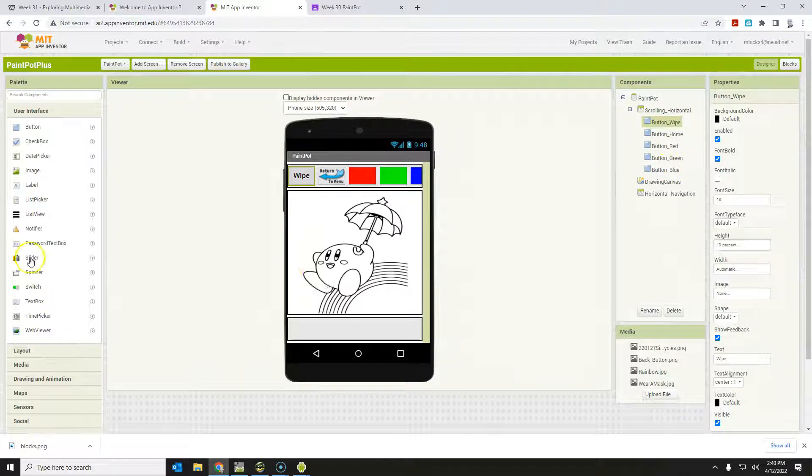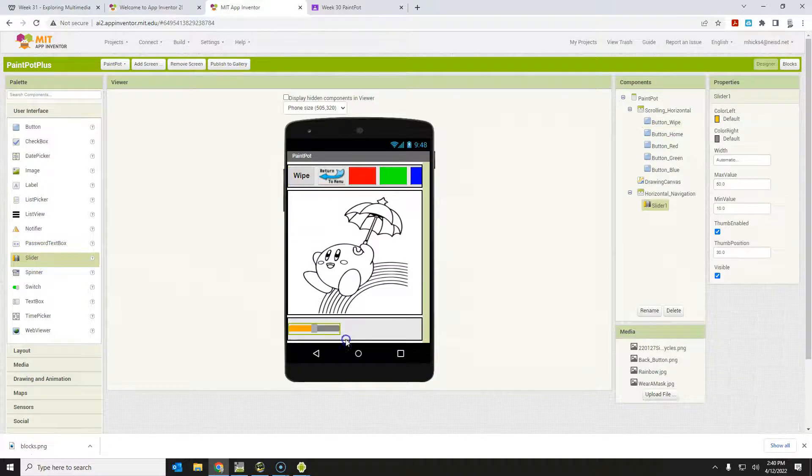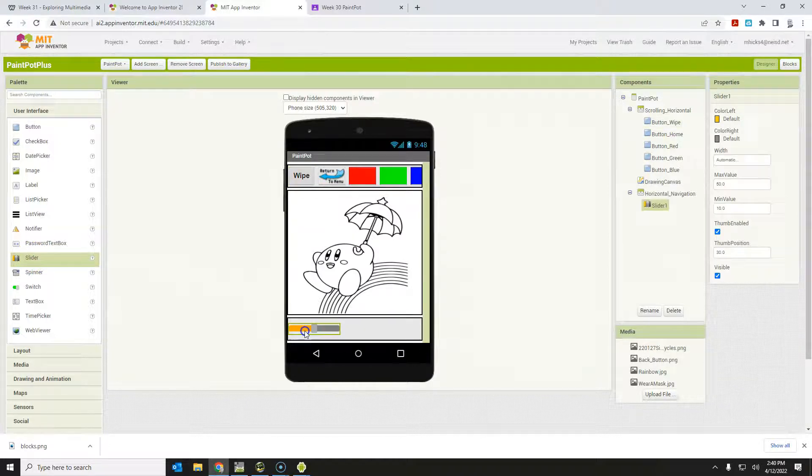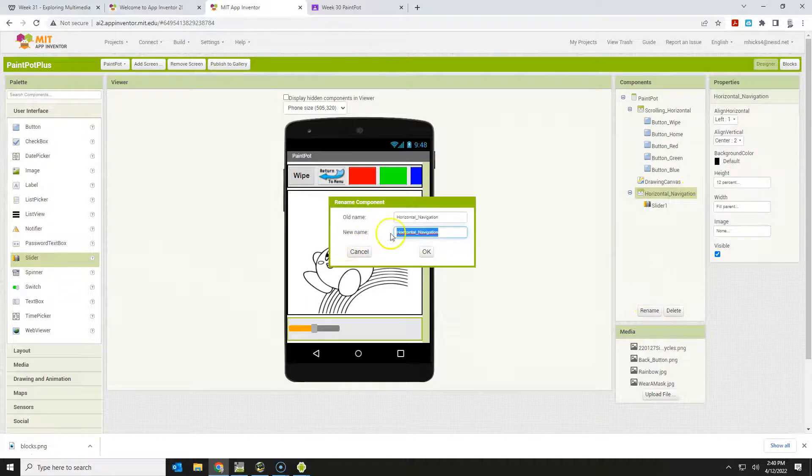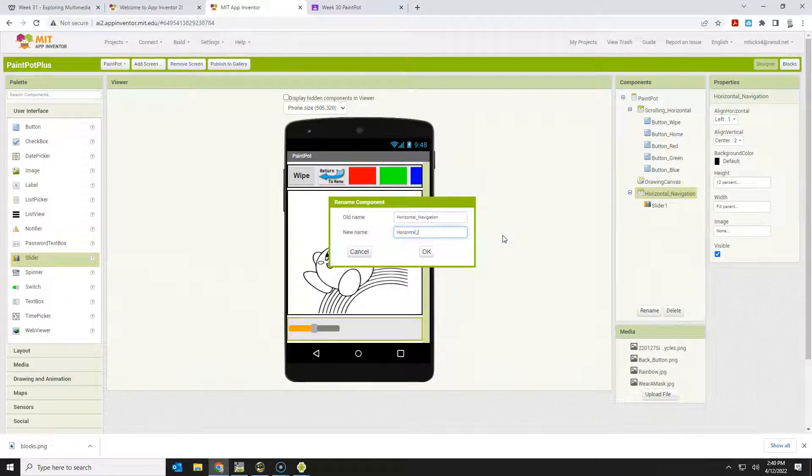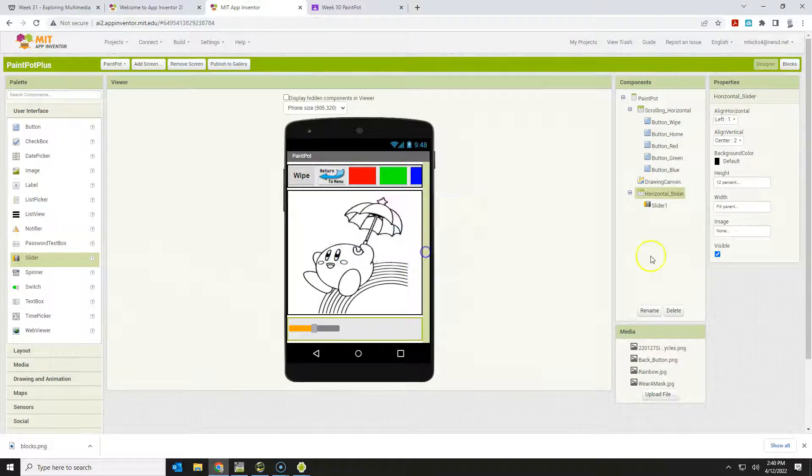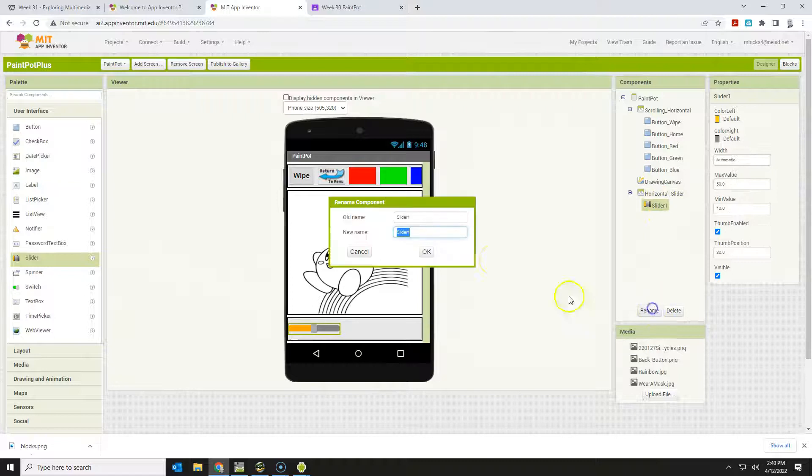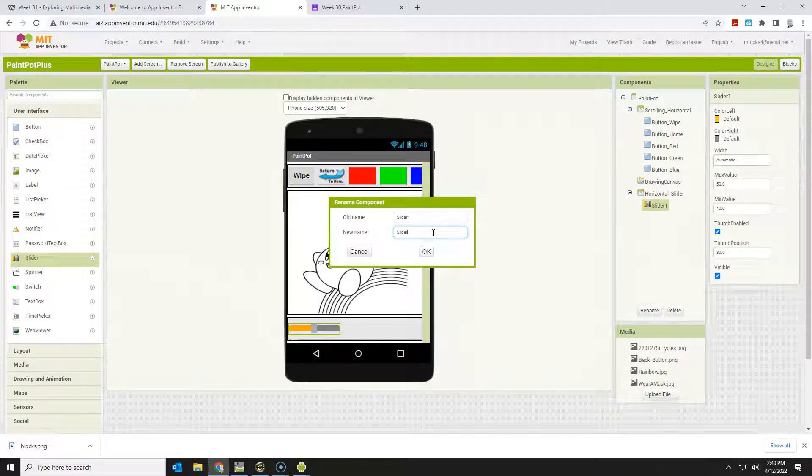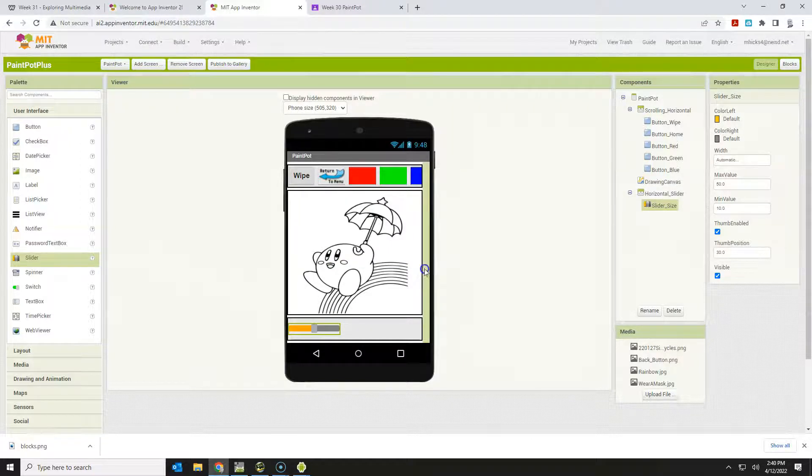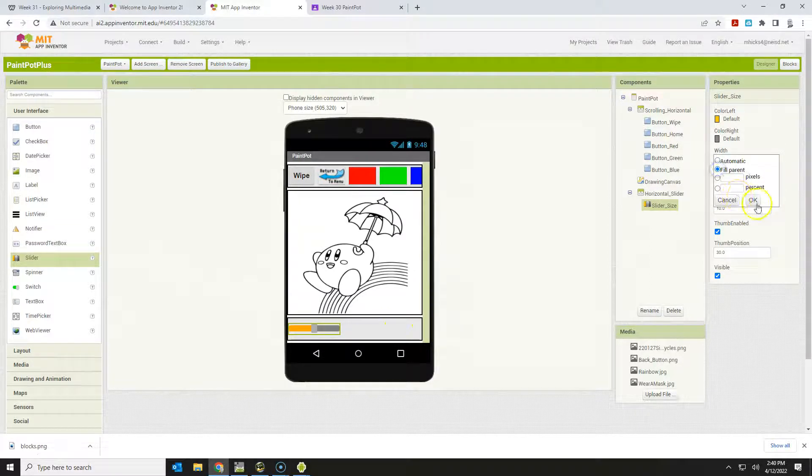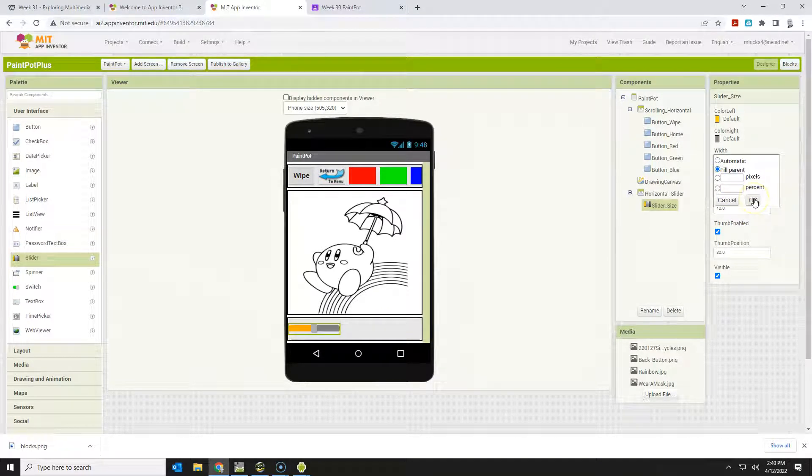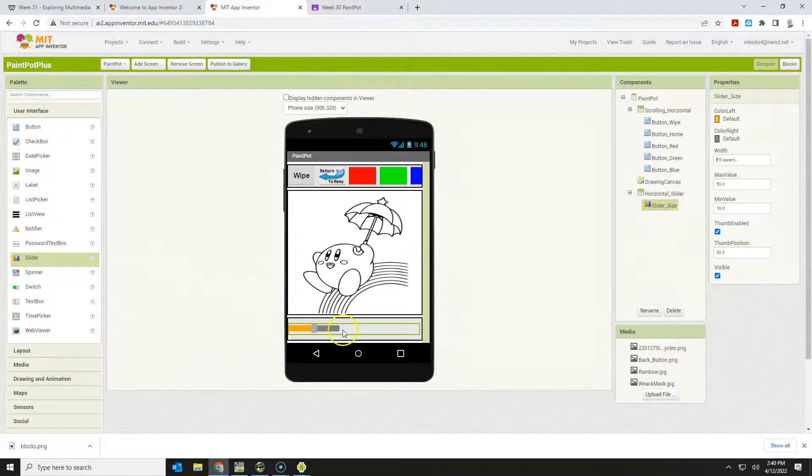I'm going to find the slider here under user interface and put it into this horizontal arrangement. It is no longer a navigation arrangement, so let me change this to horizontal slider. This slider is a slider for size. We could also use these for colors, but I'm going to make this my slider for size. It should go all the way across. If we're going to let folks use a slider, give them as much control over that size as you're able to, so it's going to fill parent.